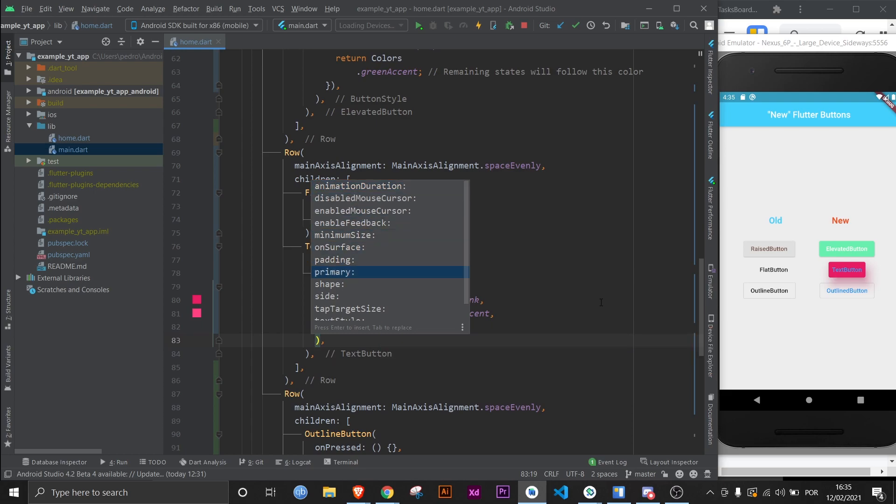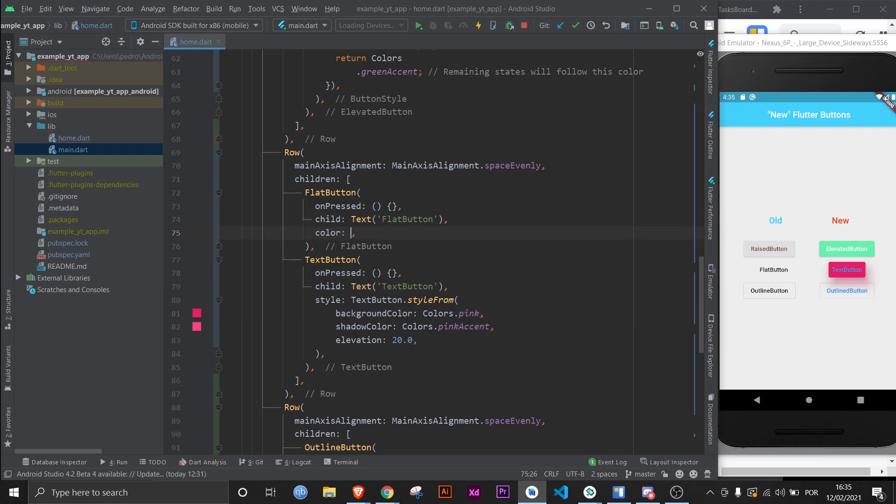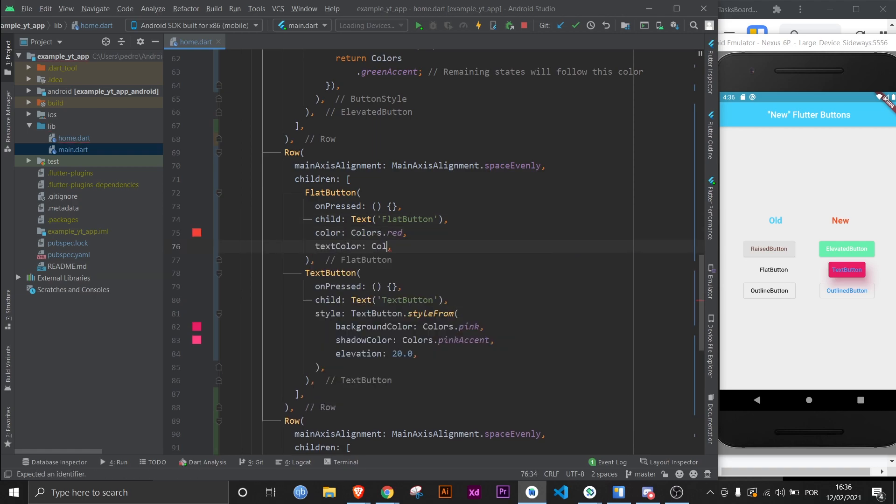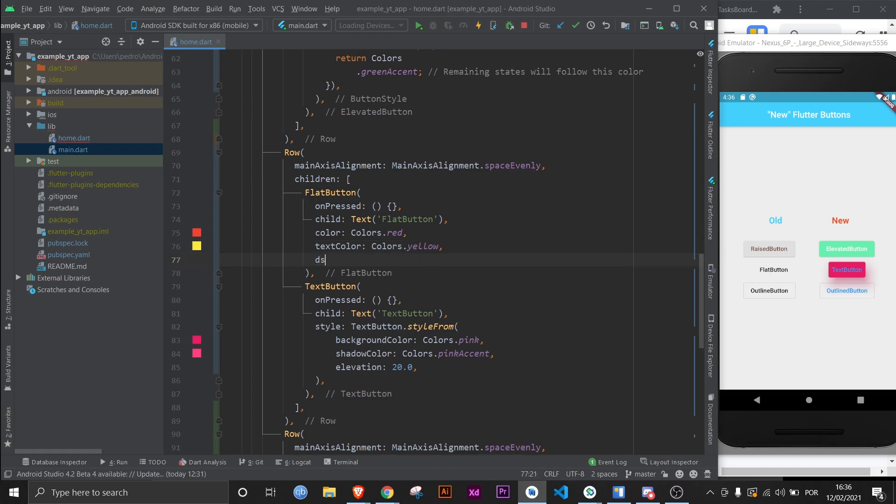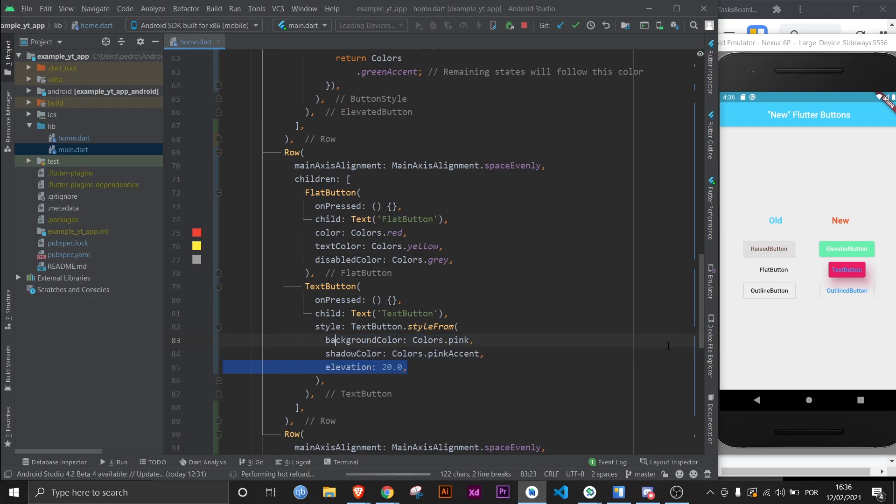However, the naming of the property sometimes isn't the best. For example, here I could just do color: colors.red, and then textColor: colors.yellow, and disabledColor: colors.gray.